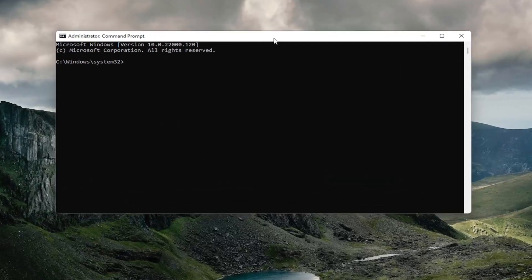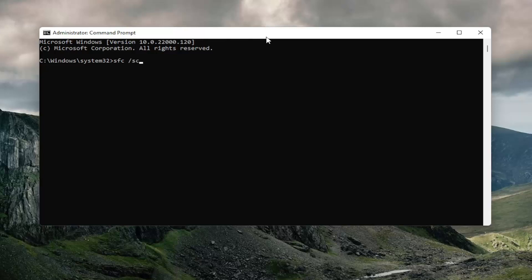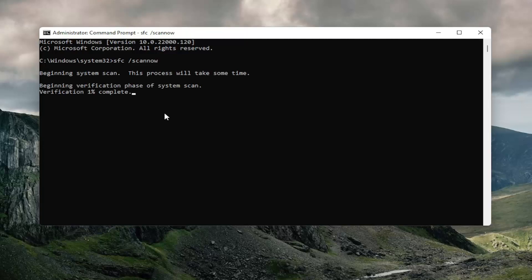And now into this elevated command line window, you're going to type in SFC followed by a space forward slash scannow. Scannow should all be one word attached to that forward slash out front. Hit enter on your keyboard to begin the system scan. This will take some time to run, so please be patient.